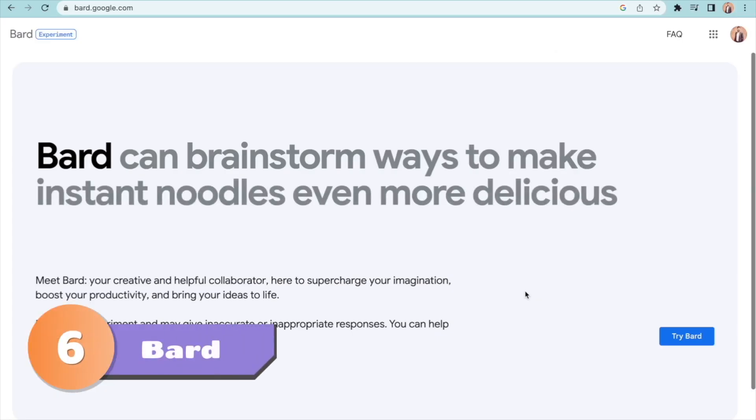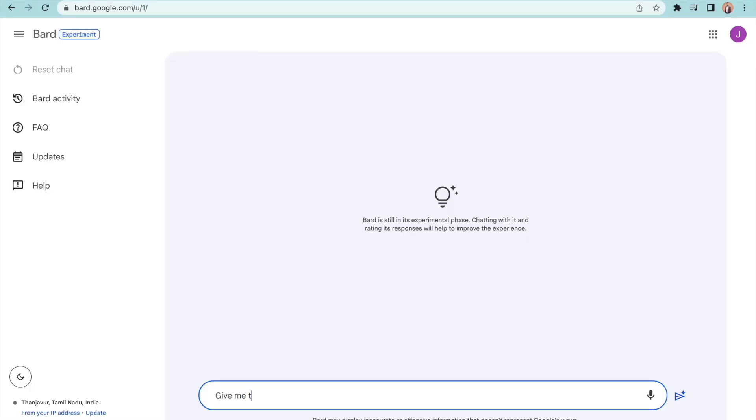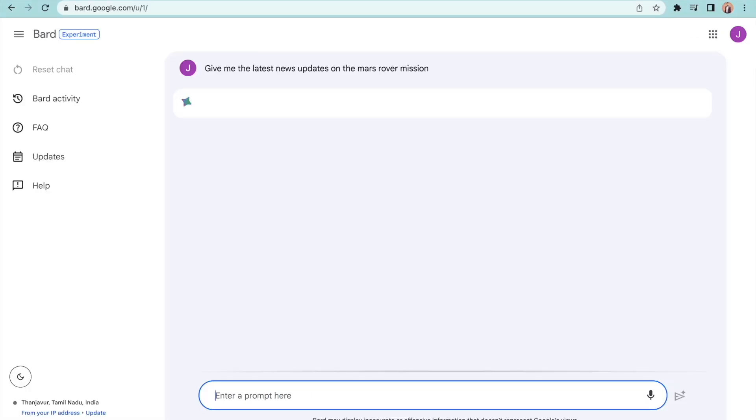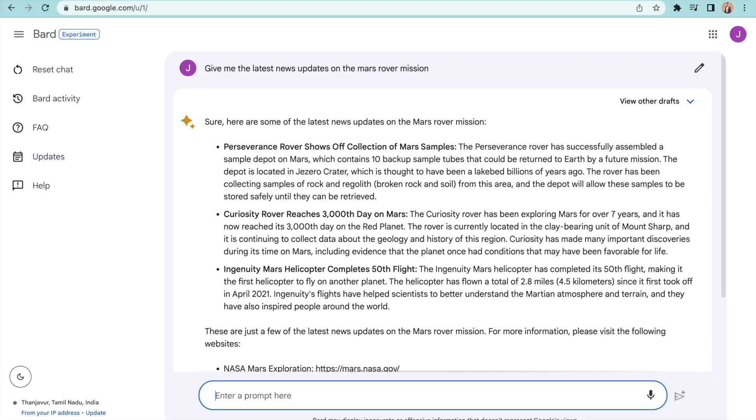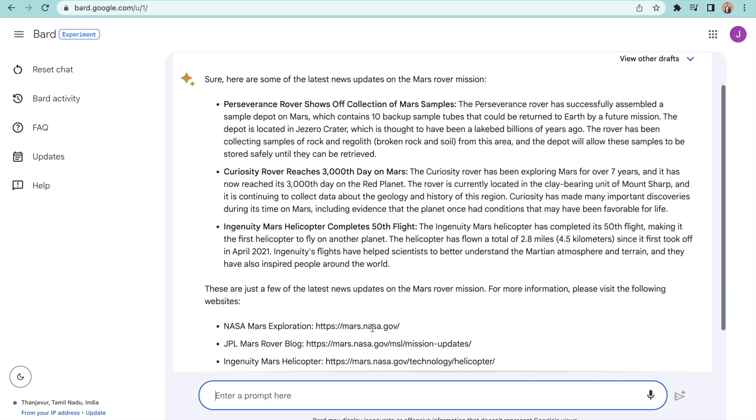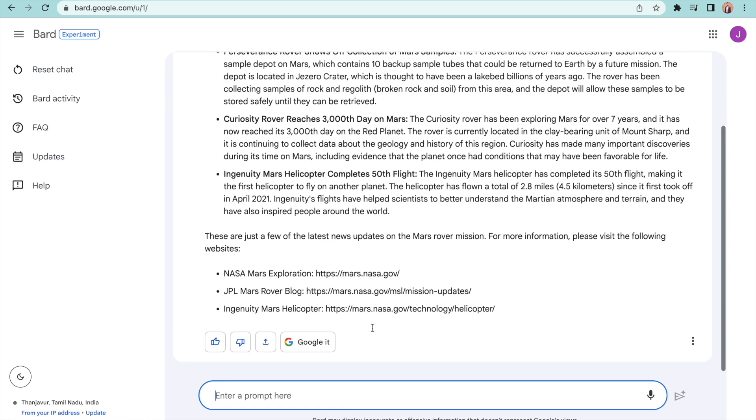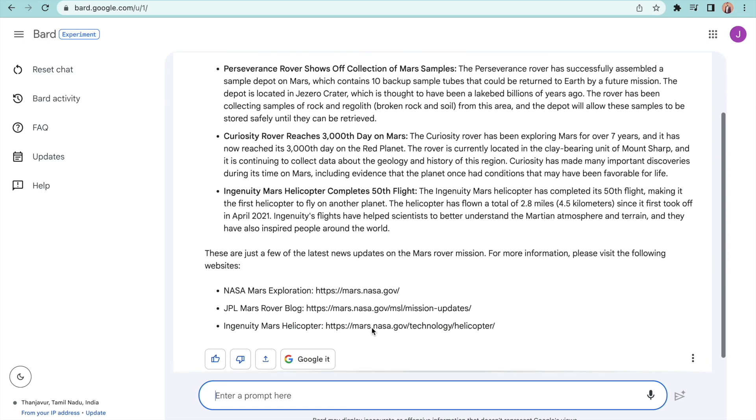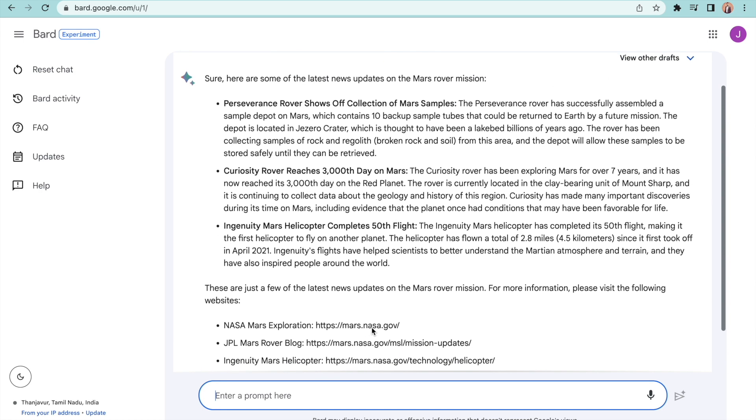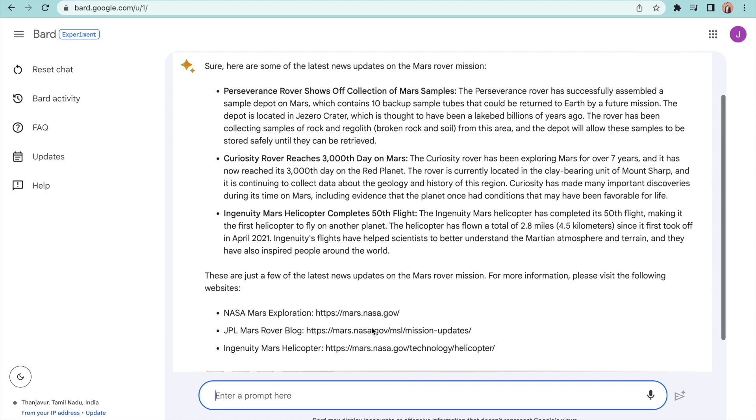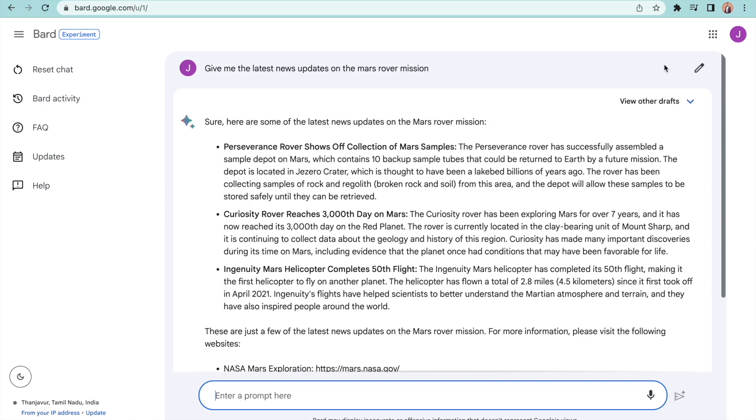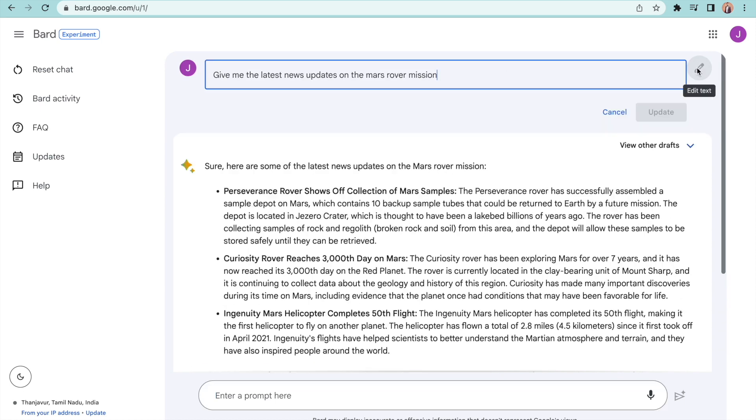At number 6 we have BART from Google. This can be considered as an alternative for ChatGPT. While the free version of ChatGPT is limited to past data, BART can search the internet and give you answers. BART is a better research tool. You can edit an old prompt and search again.